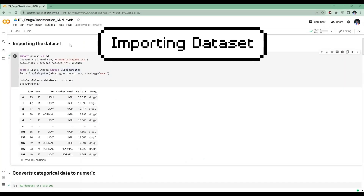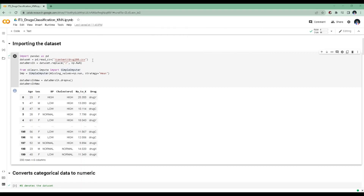Importing the dataset. The command dataset equals pd.read_csv is used to read a CSV file and store it in a pandas DataFrame. The file is read and stored in the variable dataset. SimpleImputer is a class provided by the sklearn.impute library used to handle missing values in a dataset. The class provides basic strategies for imputing missing values, such as replacing missing values with the mean, median, or most frequent value of a feature.